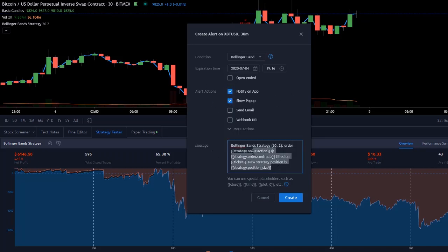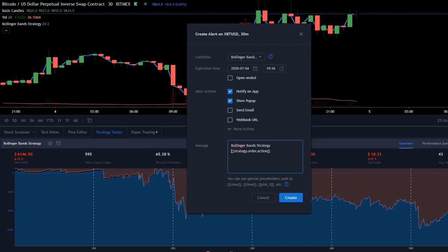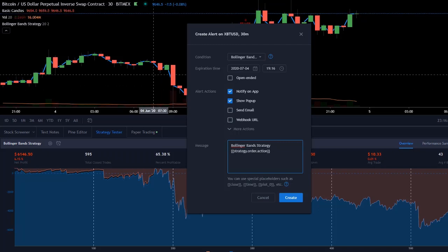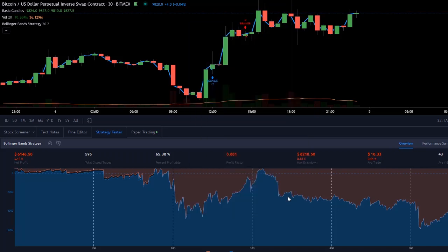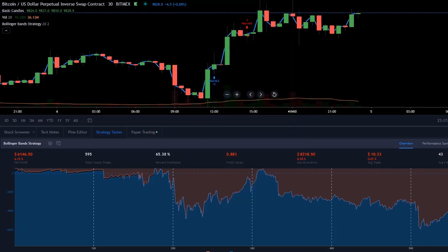We're going to set the message. Really, all you want to do is, if you want a very clean, simple alert, just do something like this. This right here represents buy or sell. So if we get a buy signal, it's going to print out Bollinger Band strategy, buy, or whatever. We're going to click create, and we're done.